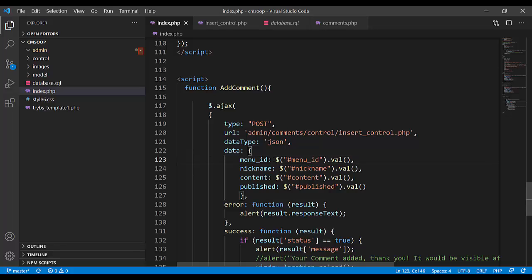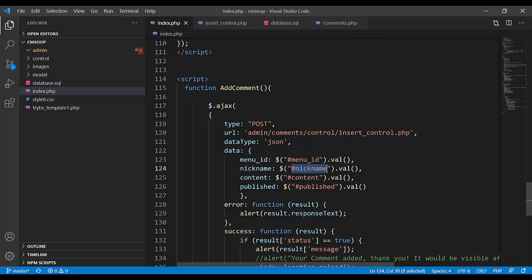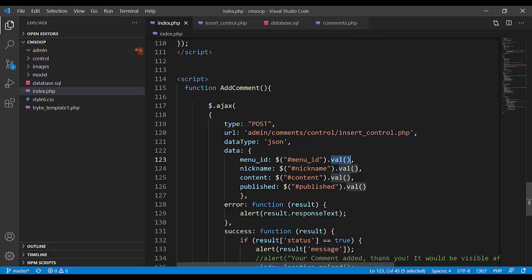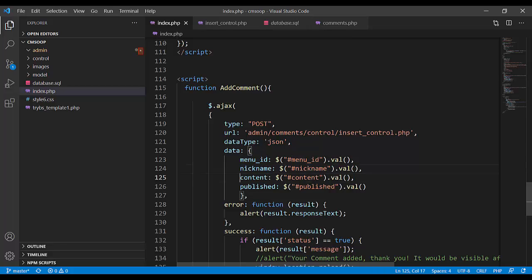This is dollar sign, which is the selector of HTML elements. And the value from that HTML element coming into these members: menu ID, nickname, content, and published.